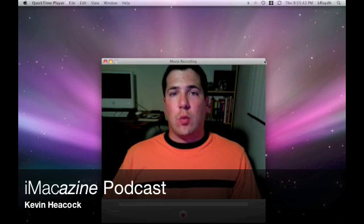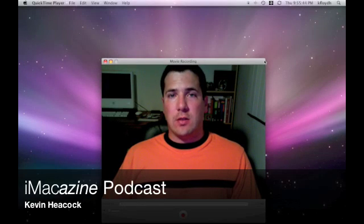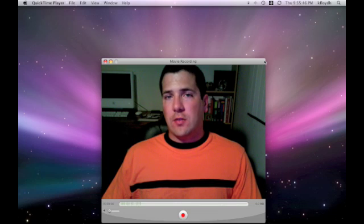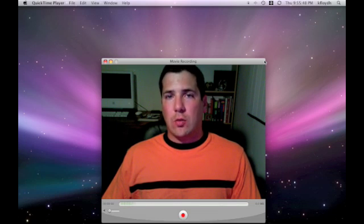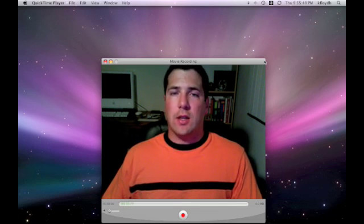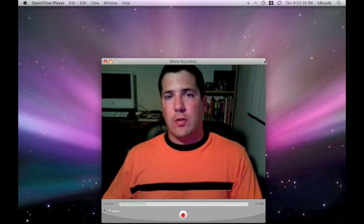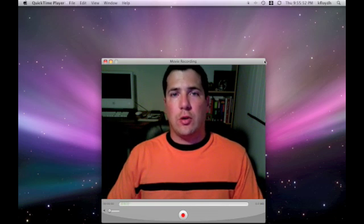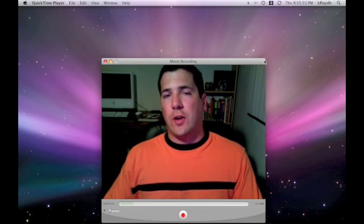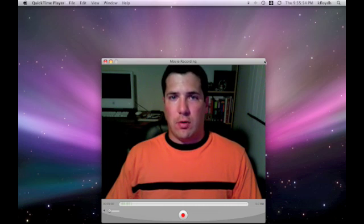Hi, I'm Kevin Hancock and welcome to the iMacazine Podcast. Some of my friends have recently switched from Windows to a Mac and they're wondering how can they get all of their photos from their old computer to their new computer and have it work very nicely on iPhoto.